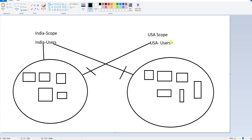If you want to manage India scope devices or users by USA users, that is not possible — that's why RBAC comes into the picture. This was just an explanation. I didn't have a ready PowerPoint, so I explained it using MS Paint. Now let's go and create this scenario to see how it will work in production.